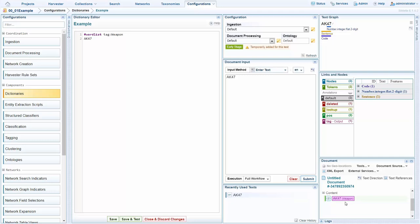Dictionaries are excellent for when you have a finite list of things you want to extract, such as weapons or groups. We also have scripts which allow us to look for a pattern for areas where you don't have a finite list.